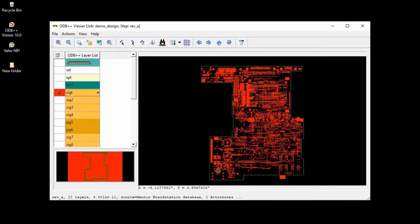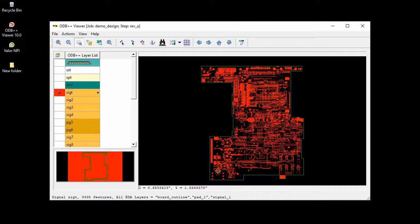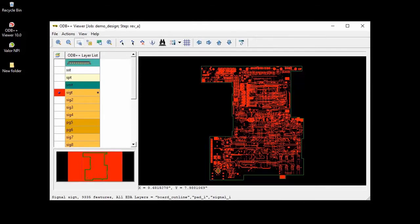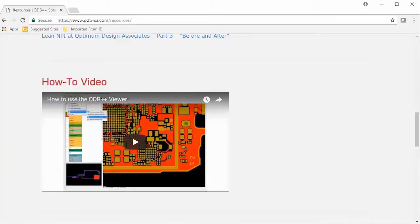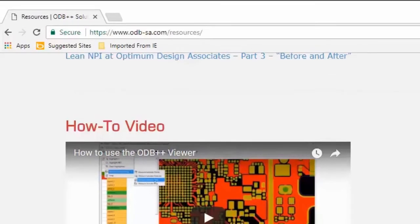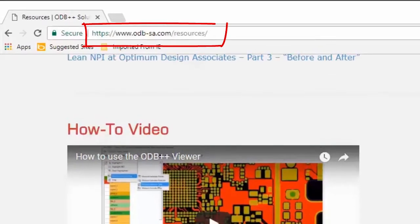As you can see, I am able to launch the viewer and import this ODB++ design file that I have. If you would like to understand how to use the ODB++ Viewer, then please take a look at the how to use the ODB++ Viewer video that is available on the www.odb-sa.com webpage.